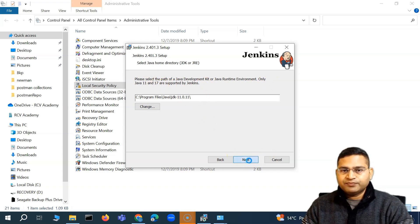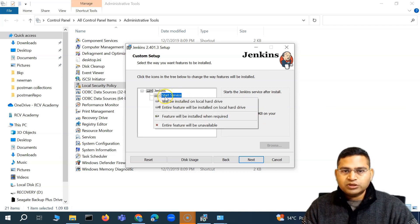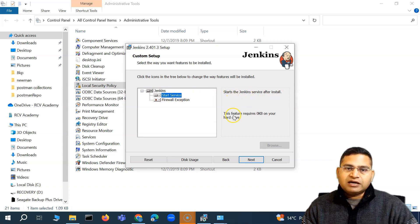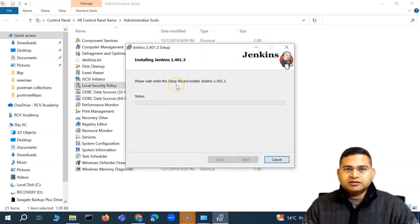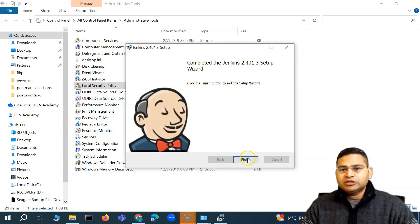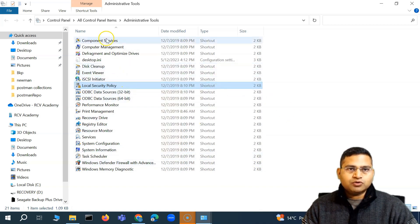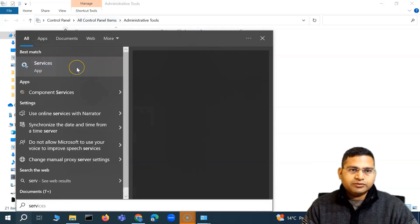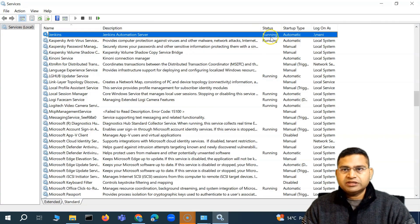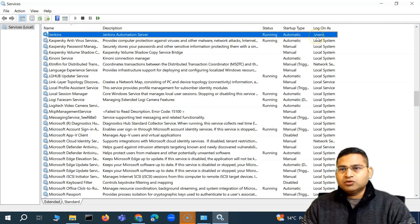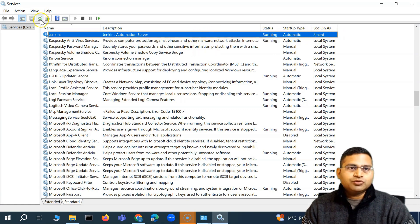Since I have JDK 11 installed, I'll click Next. We'll proceed with starting the Jenkins service after installation. Click Next and then the installation wizard will run. Allow it when prompted, and you'll see 'Setup is complete'. Click Finish. Now go to Windows Services — search for 'services' — and you should see Jenkins listed as 'Jenkins Automation Server' with status Running.